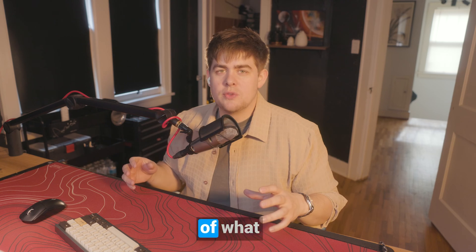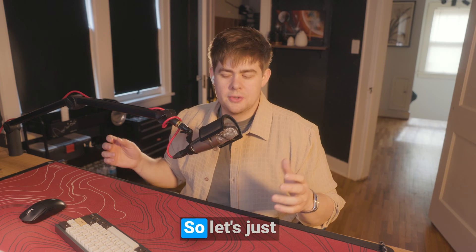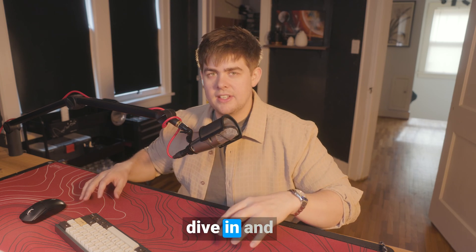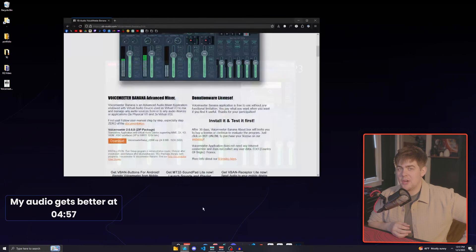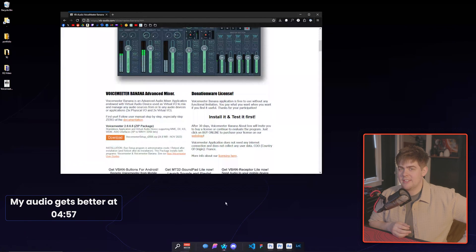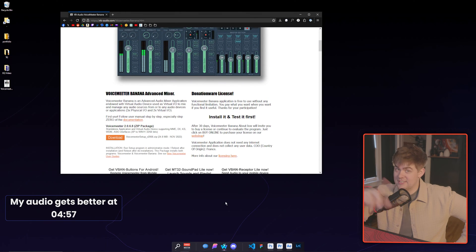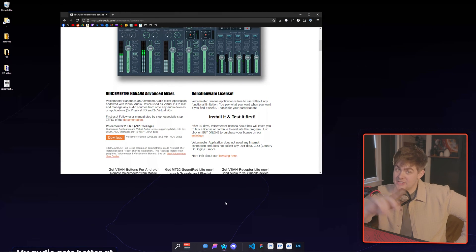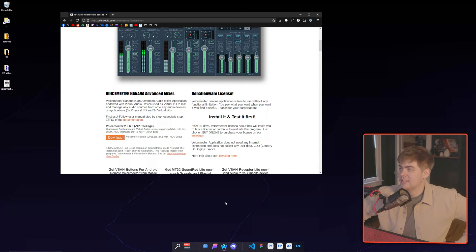This is just a little bit of what Voicemeter is capable of. So let's just go ahead and dive in and get it set up. I bet I sound a lot worse right now, huh? It's because I'm not going through Voicemeter. So you can see the difference that it makes.